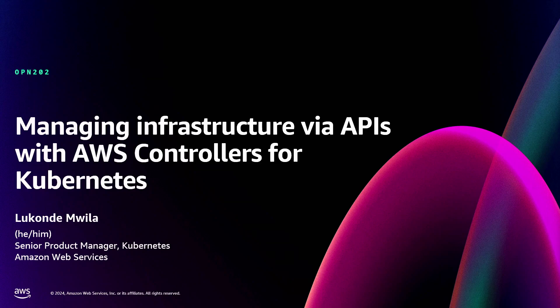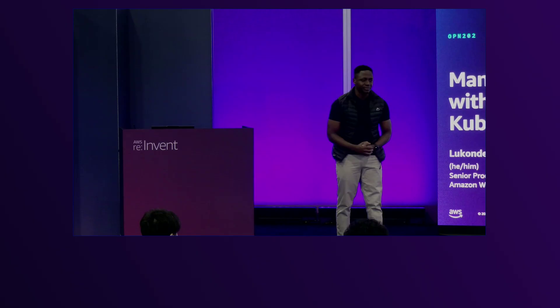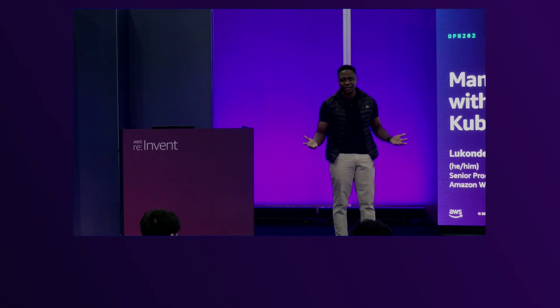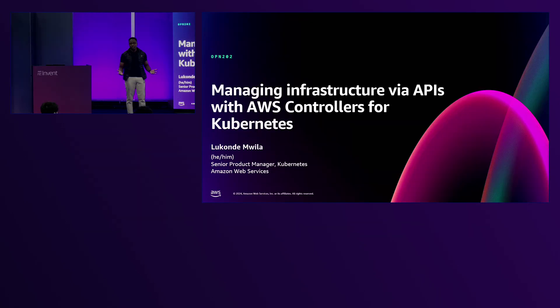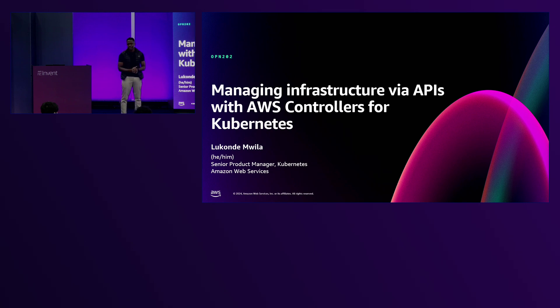Hello everyone. Thanks a lot for coming to this session — it's the last one, and I appreciate you sticking through. My name is Likande Mwila, you can also call me Luke, and I'm a product manager on the Amazon EKS team. I'm going to be speaking to you about managing your AWS cloud infrastructure using Kubernetes APIs, specifically using AWS Controllers for Kubernetes, also known as ACK.